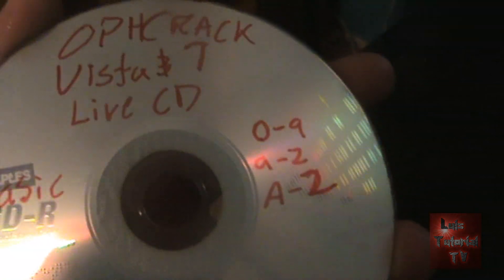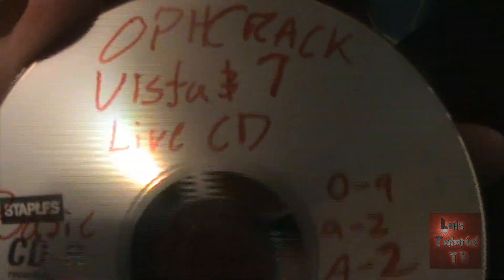I recommend watching that video if you have special characters for your password. So once you make the live CD, you insert it to your disk tray and what you do is you reboot your machine. So let's go ahead and reboot.